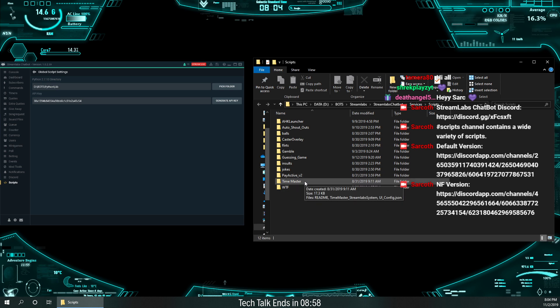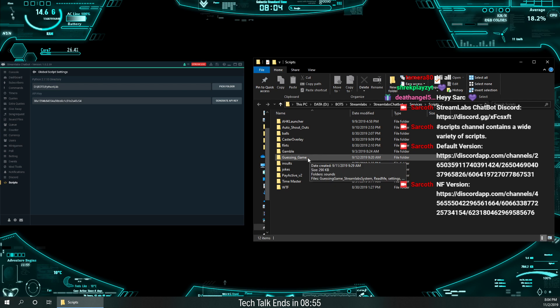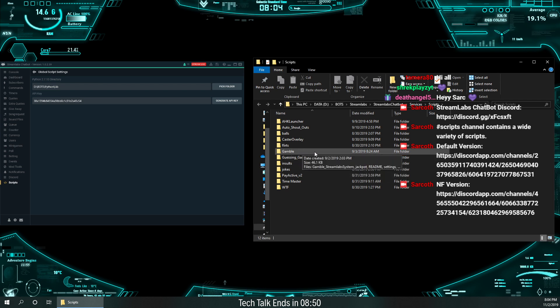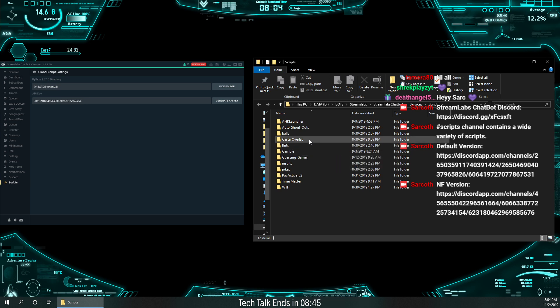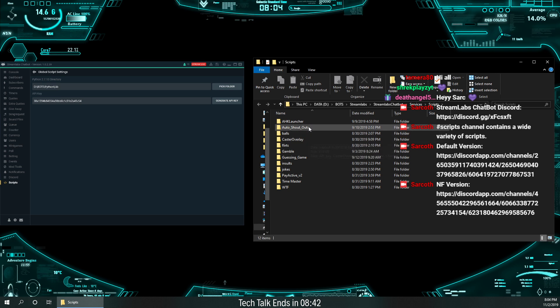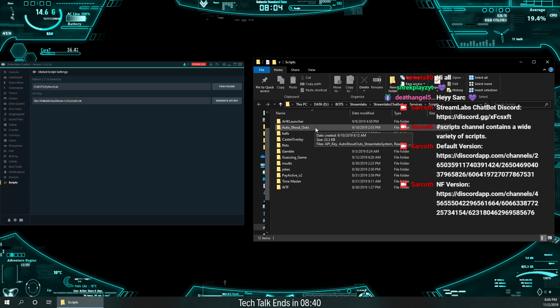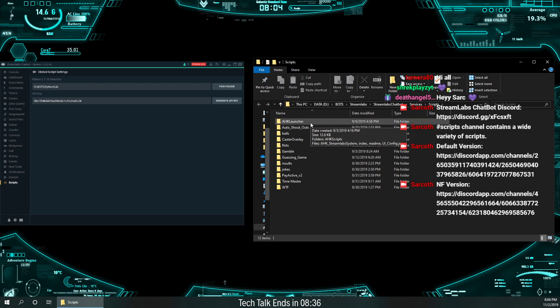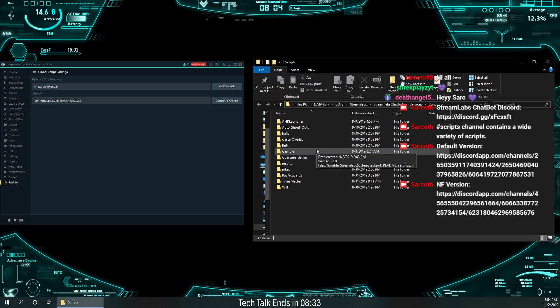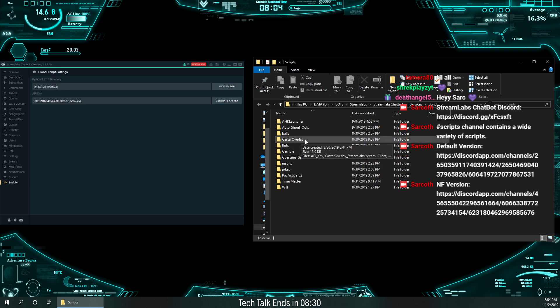Time Master I haven't been using lately. Guessing Game is my own. I fully did this one all by myself. Gamble is the one that I use for the bait now. I made that one my bait. And that one you can actually find on the Discord for scripts. Caster Overlay, my auto shoutouts is also my own. I made that one. And then the A-K-A launcher is something extra with some scripts I can do with outside.